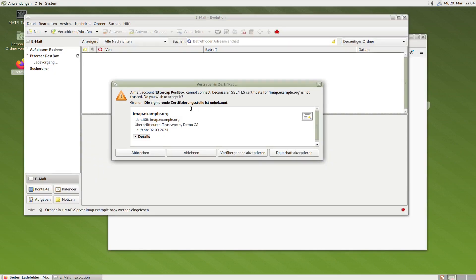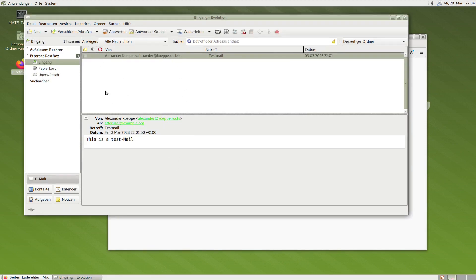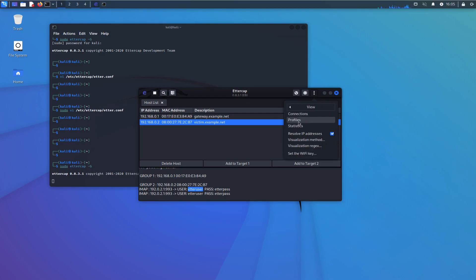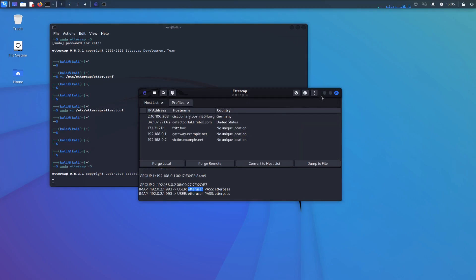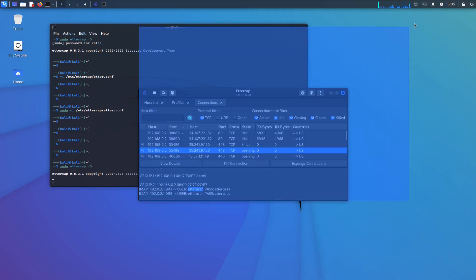The mail client starts. We have our warning message again because of the still-untrusted CA certificate. We say okay and accept anyway. We now have all our emails. Switching back to the attacker, we see that Ettercap has seen and intercepted the IMAPS traffic and dissected the username and password of the mail client. It is now printed here. You can also see it in the connections list where we see all the 'M' markers — meaning these connections have been modified by Ettercap. All SSL-protected connections have been intercepted.